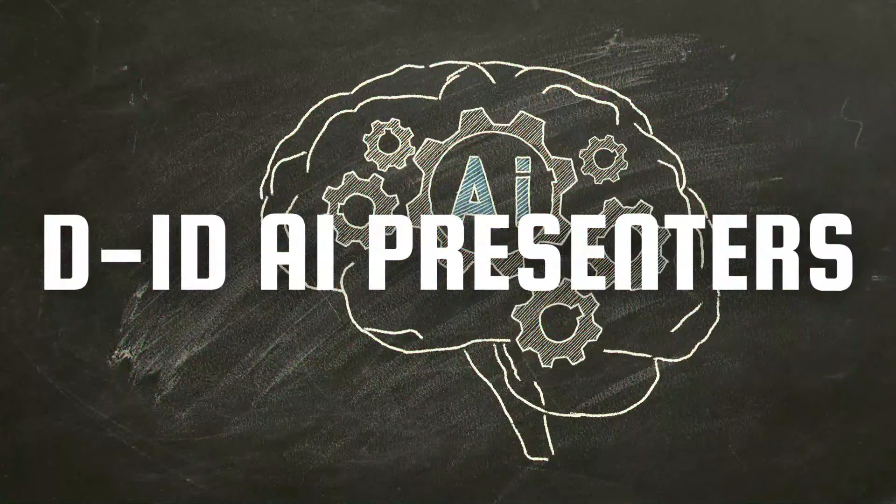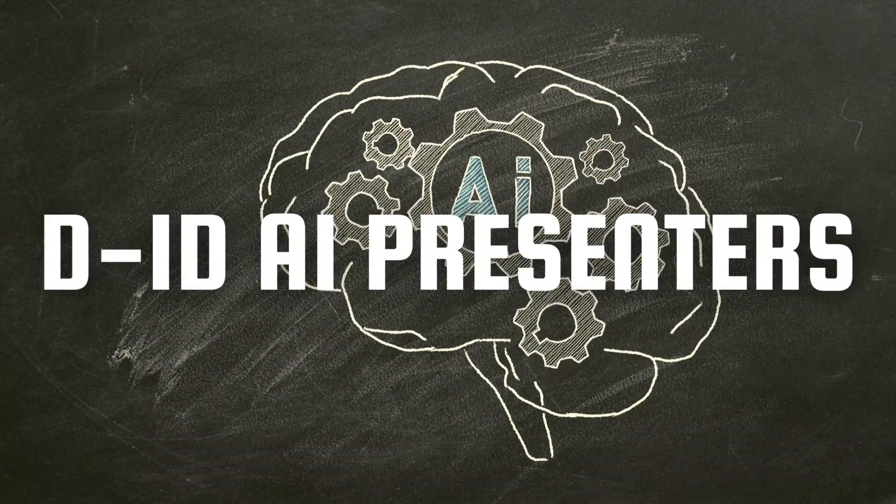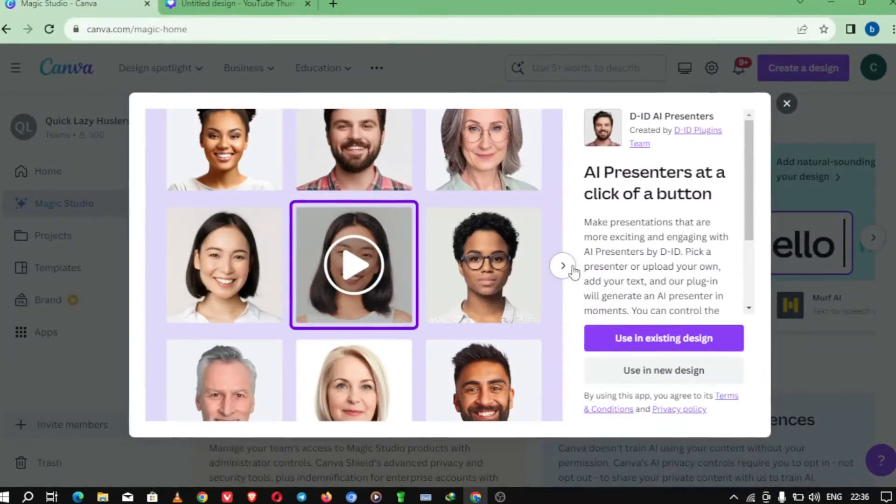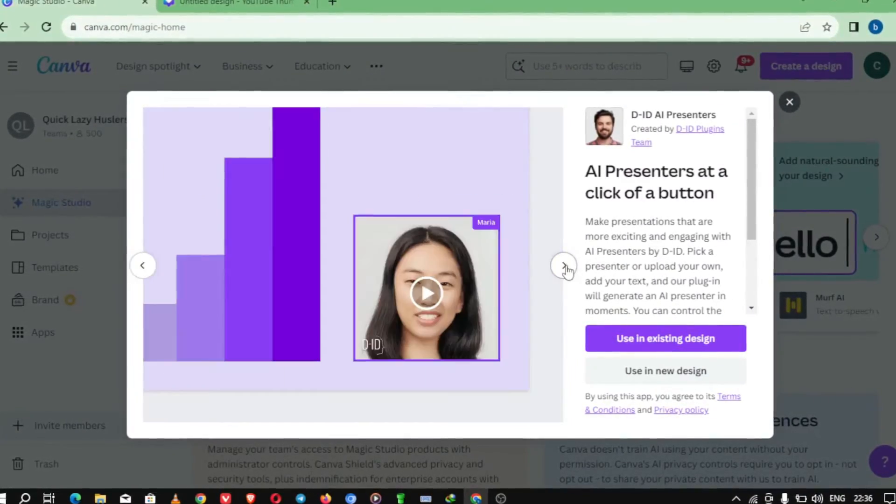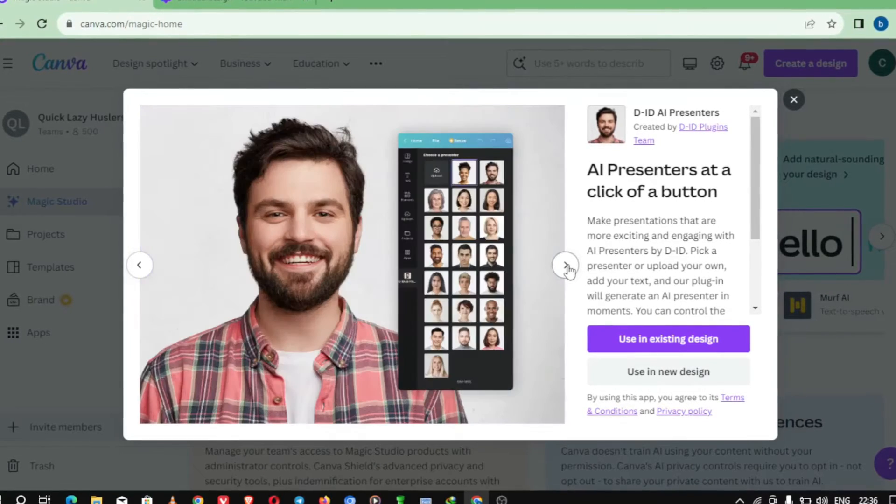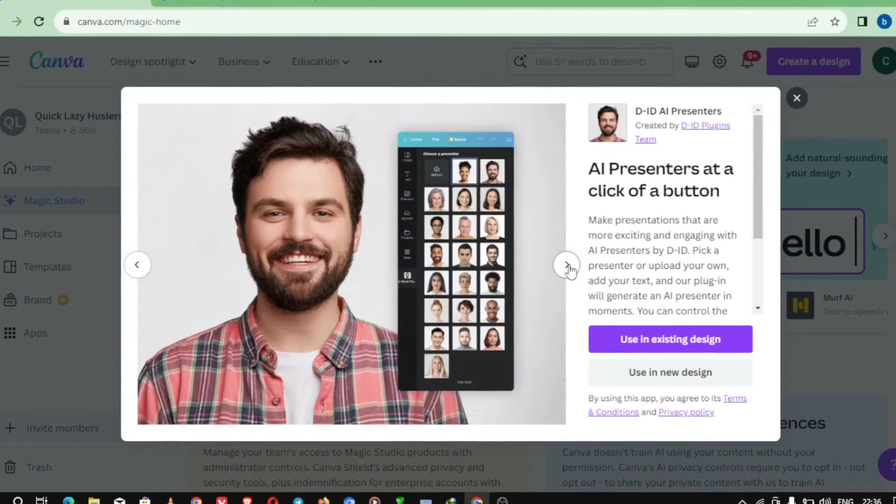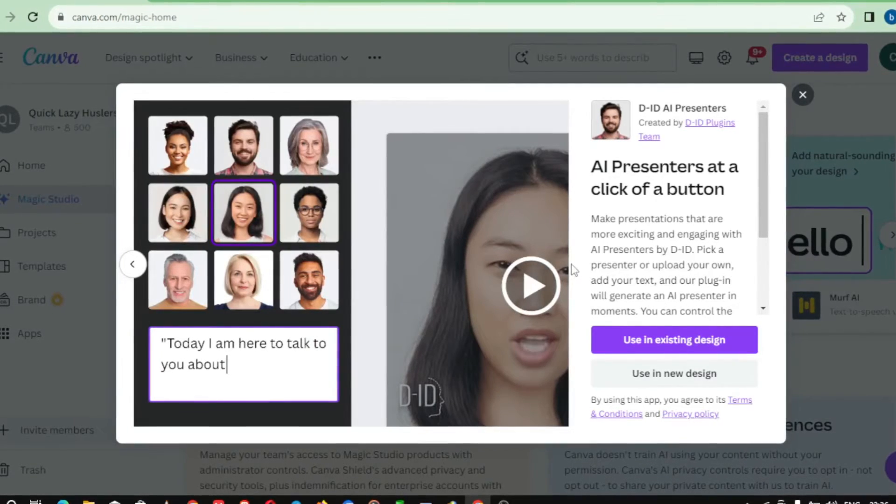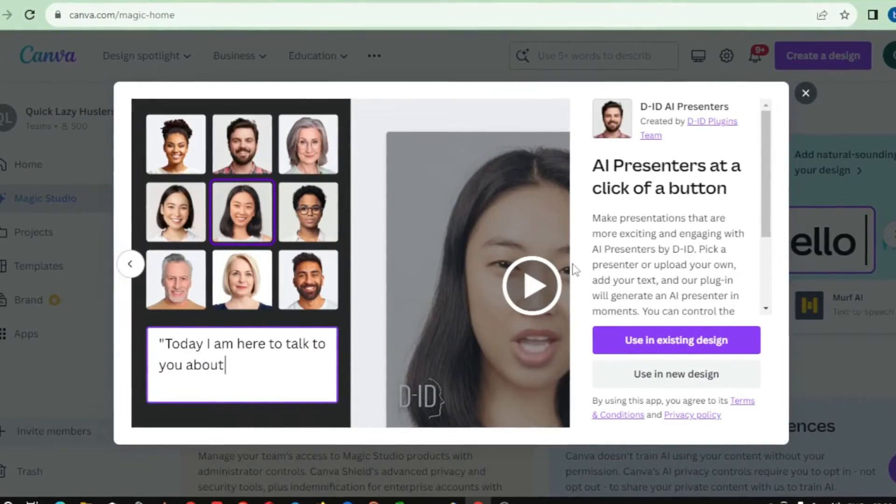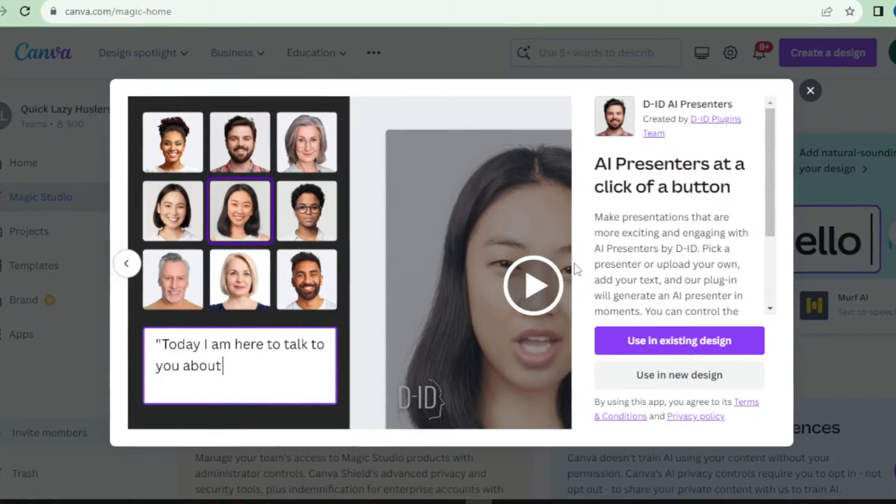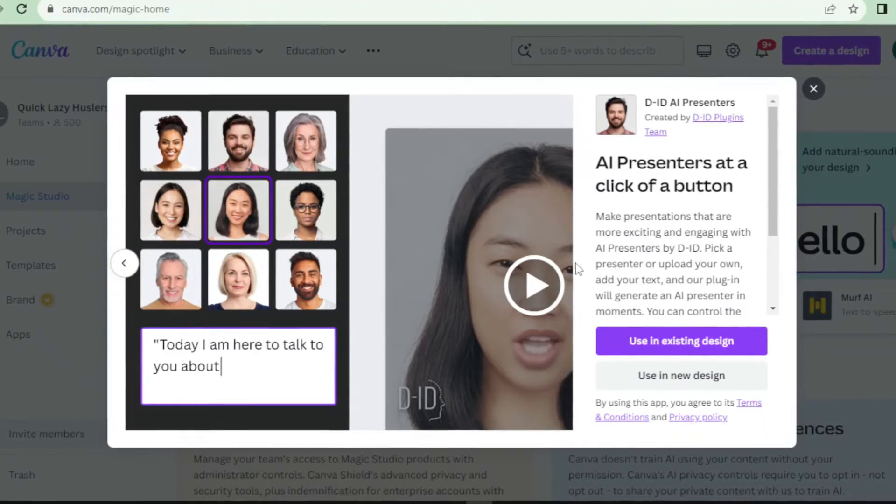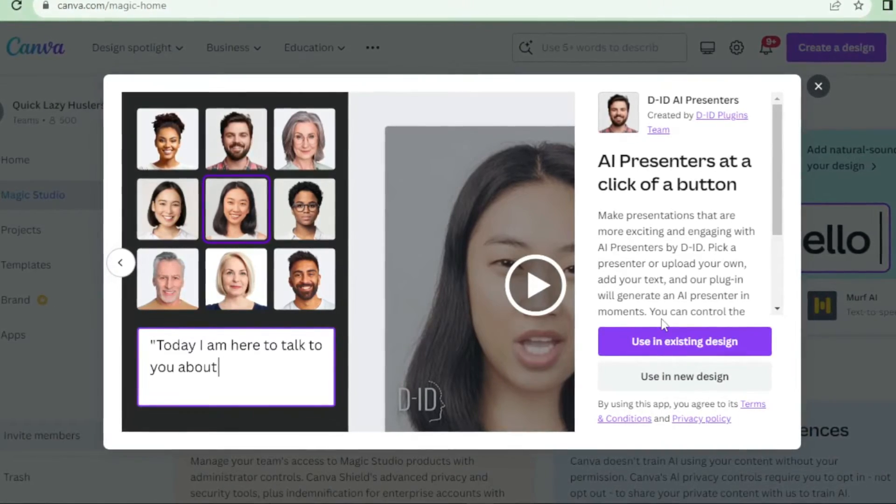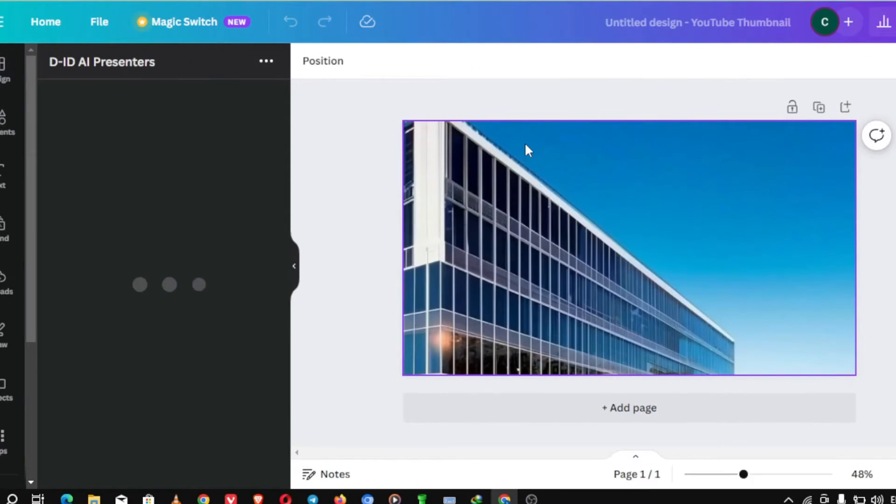Coming in at number 4 is DID AI Presenters which are AI-generated avatars. Now, you may be wondering, what exactly is DID? Well, DID stands for De-Identification. It's an incredible AI-powered tool that allows you to create stunning and realistic avatars for your design project. Whether you're working on a website, a presentation, or even a social media campaign, these avatars will take your designs to a whole new level.